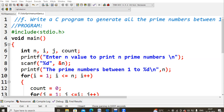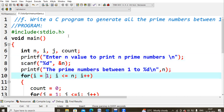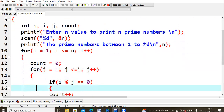Starting with stdio.h, void main. I am going to declare three variables: n, i, j, and count. Count is the same as the c variable we used in the previous lecture. If the count value becomes two then it is a prime number, otherwise we move on to the next number.